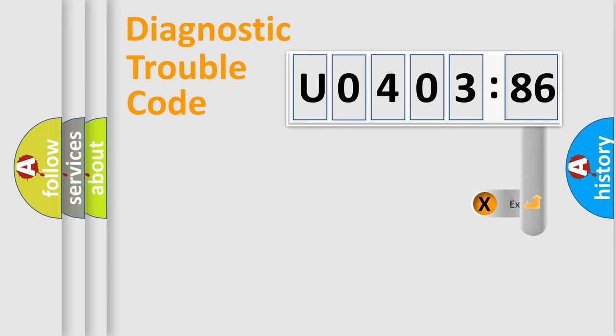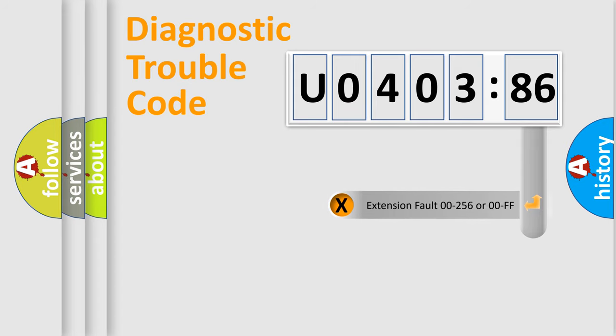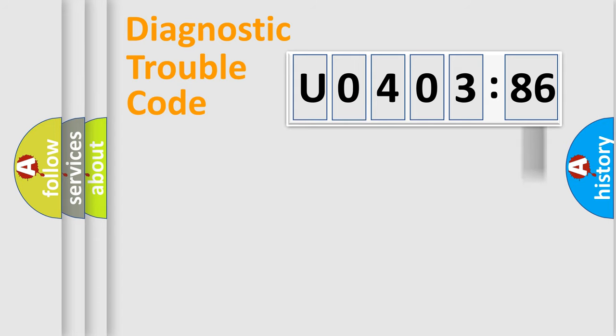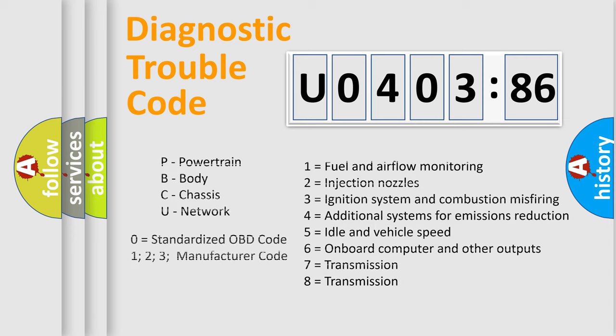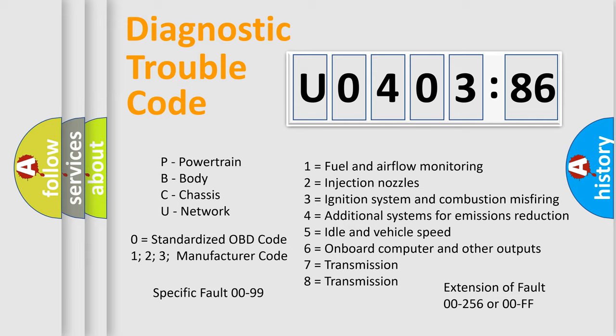The add-on to the error code serves to specify the status in more detail, for example, short to ground. Let's not forget that such a division is valid only if the second character code is expressed by the number zero.